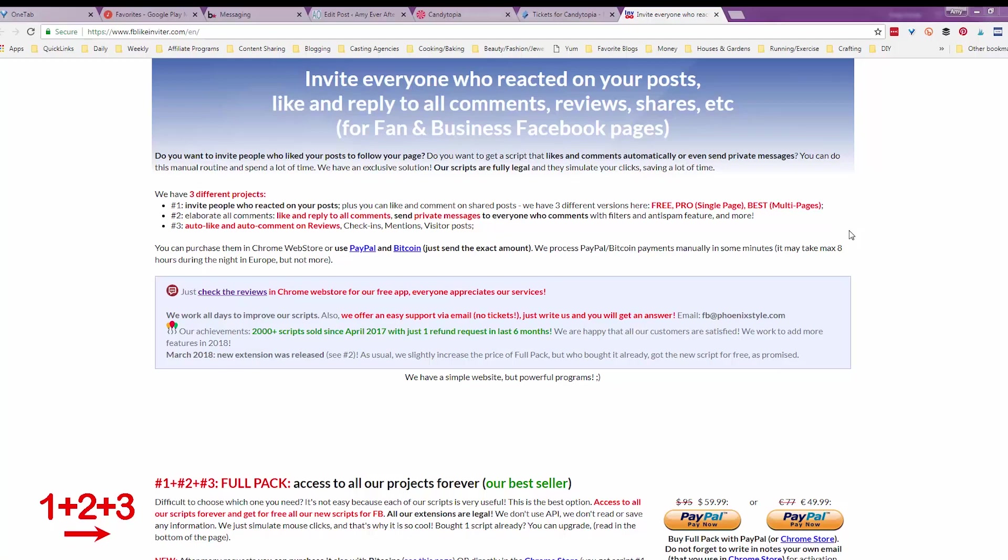Okay, hi there, this is Amy with AmyEverAfter.com and I'm going to show you the Facebook Like Inviter Chrome extension, which I purchased this morning. If you want the whole story on this, you can go to AmyEverAfter.com, my blog, and I'll put a link to this particular post in the description for this video.